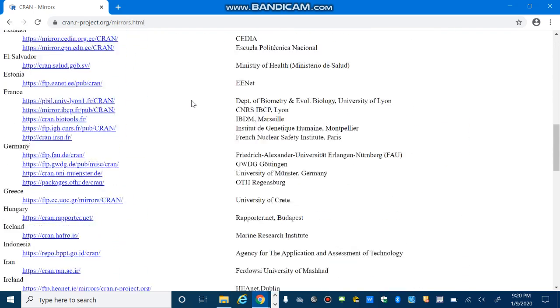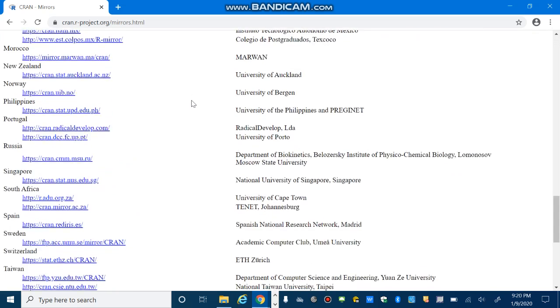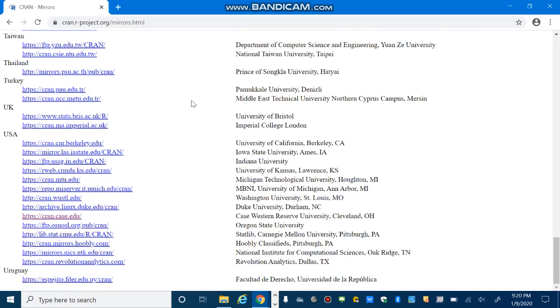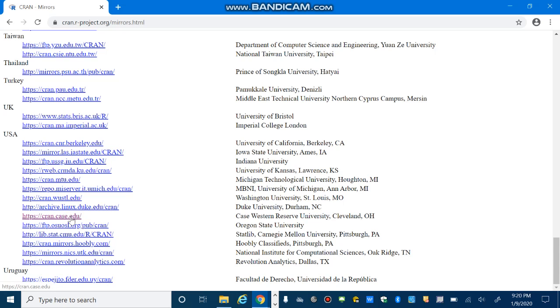it's in the United States and in Cleveland. So the nearest location to me is Case Western University in Cleveland, Ohio. So let's go ahead and select this one. So just select the location that is closest to you.